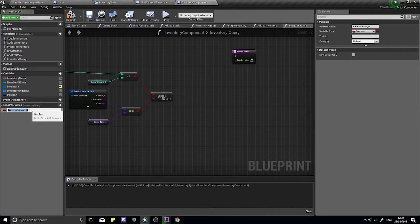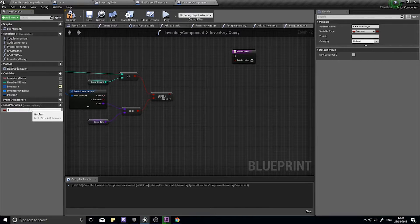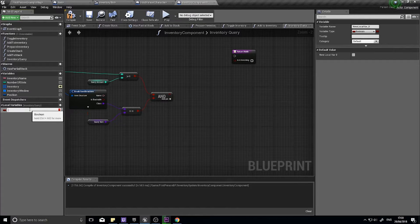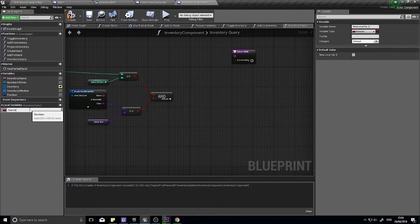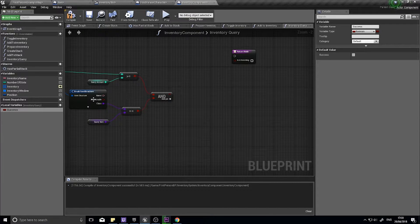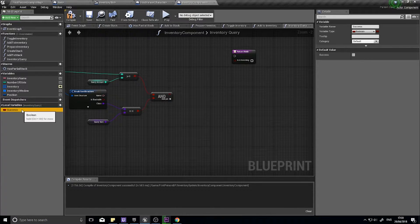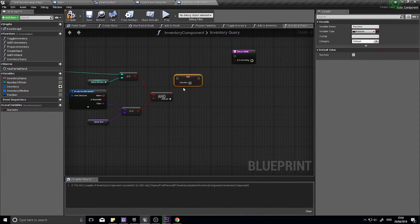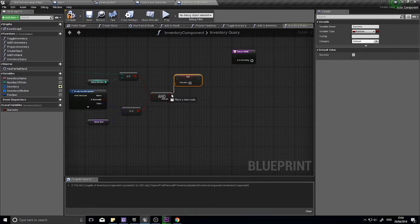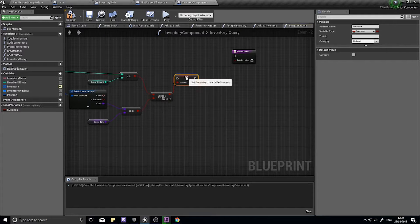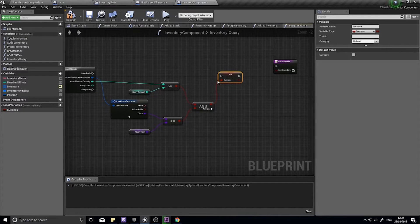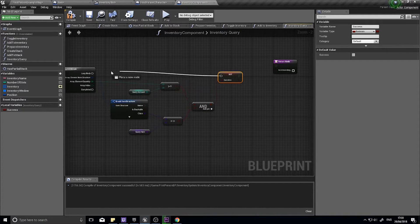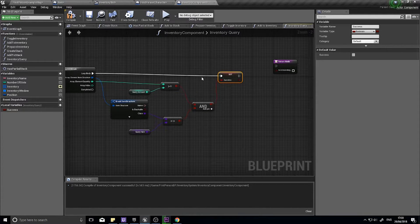And with success we're going to drag it out and choose set, hook that up to the and, and hook that up to the for loop body.